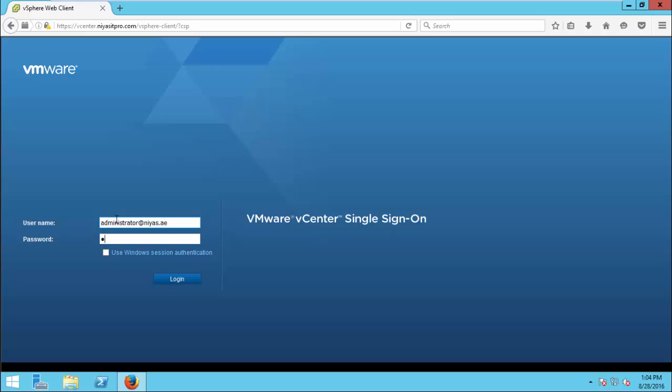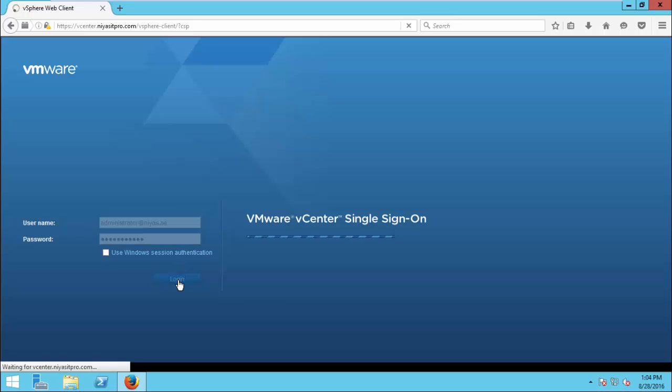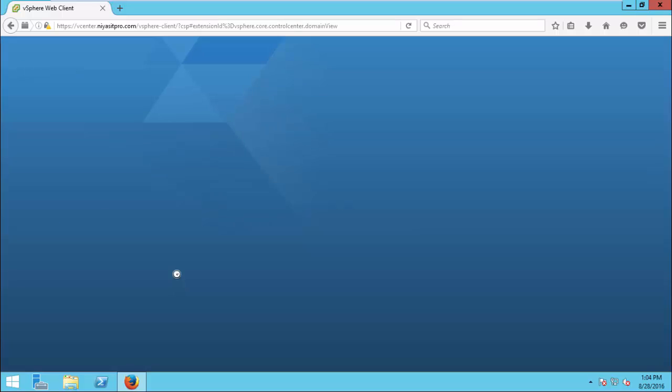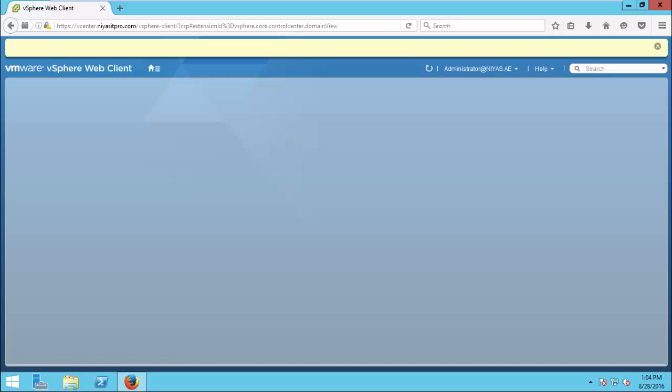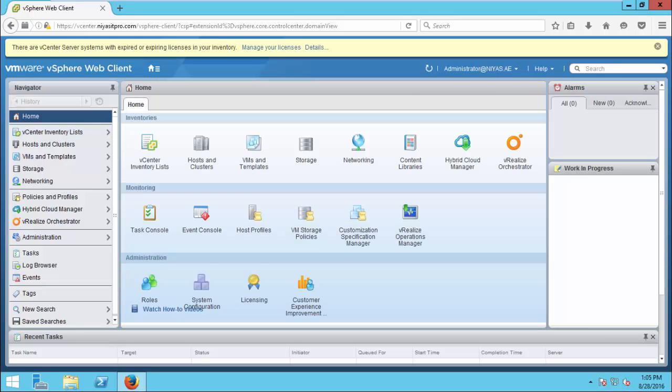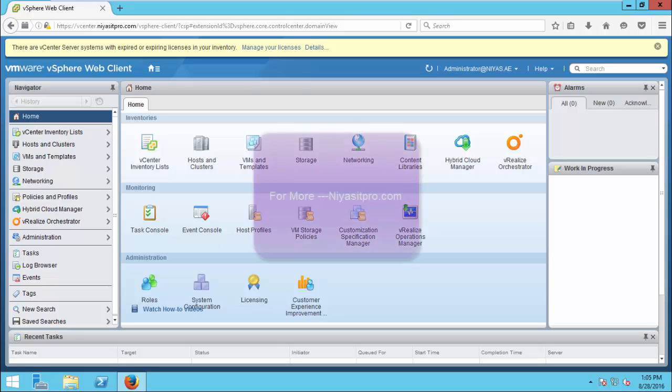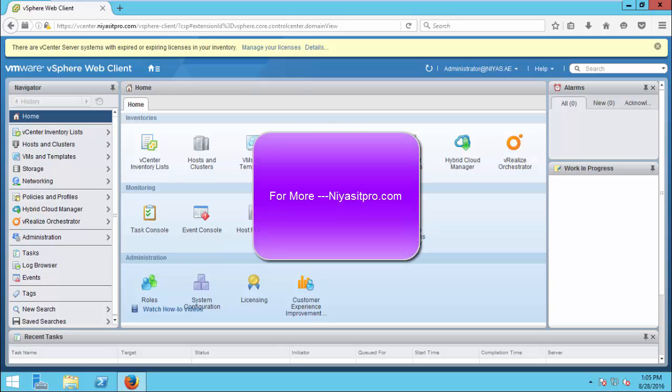Administrator at single sign-on domain. So, that is all. Thanks for watching this video. For more videos and tutorials, visit niasitpro.com or subscribe to this channel. Thank you very much.